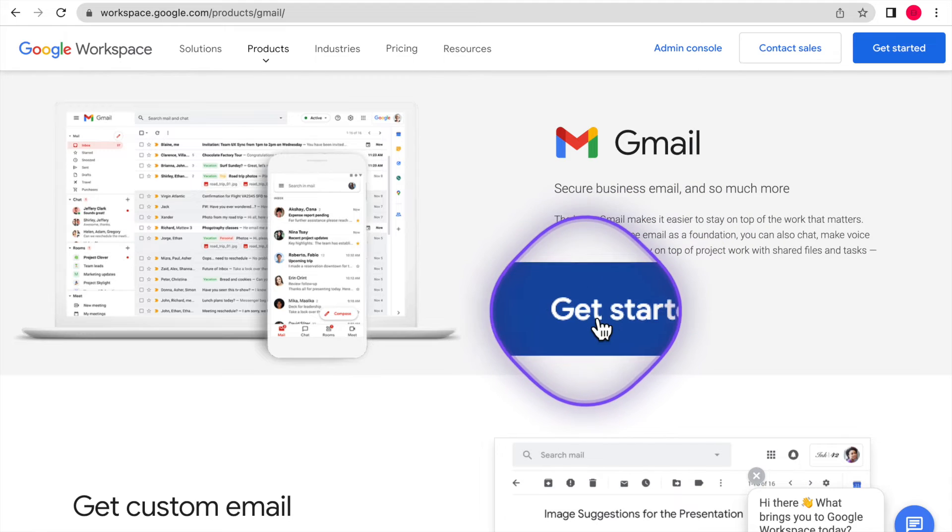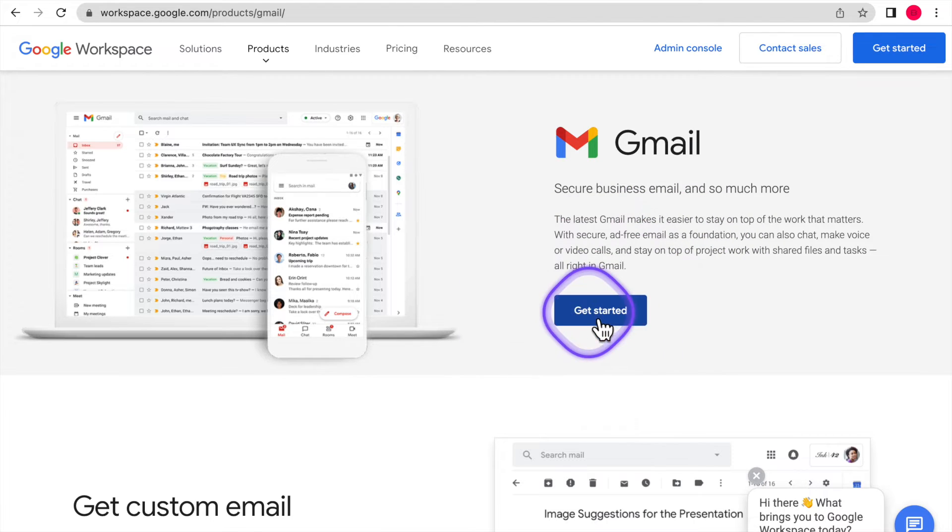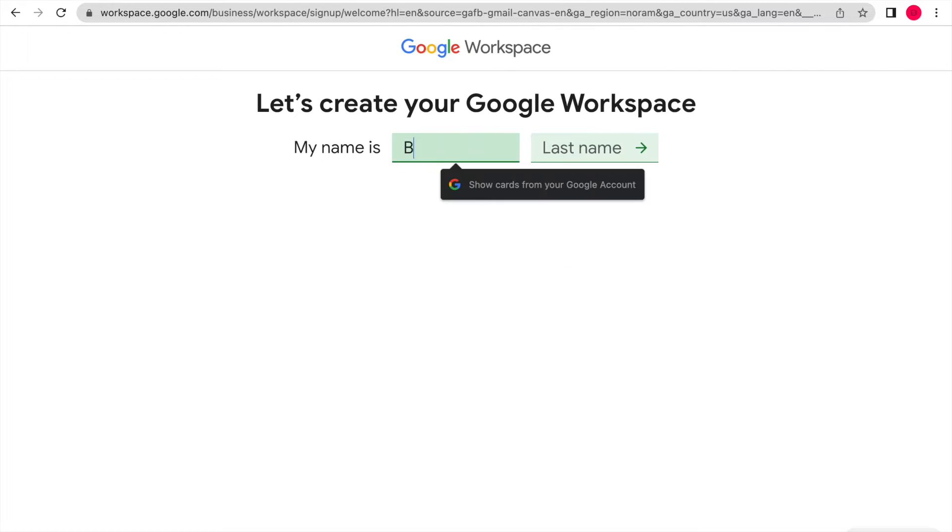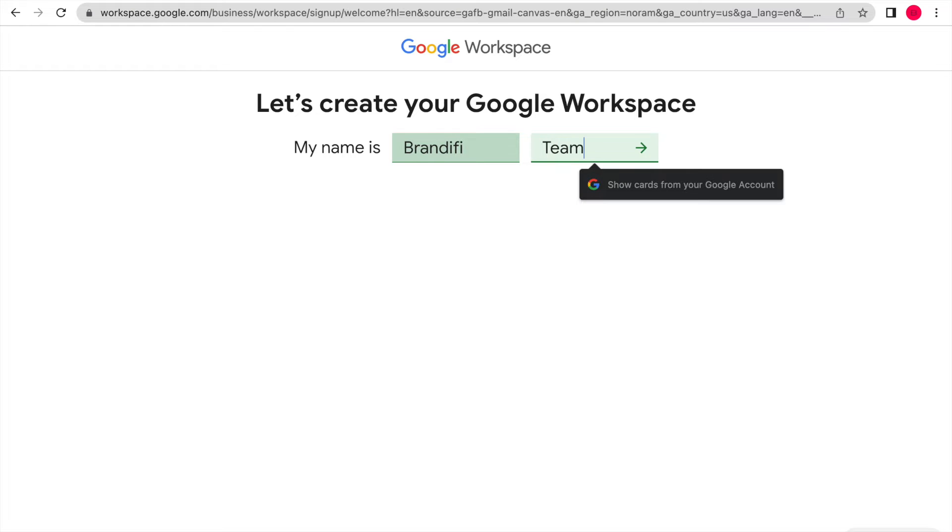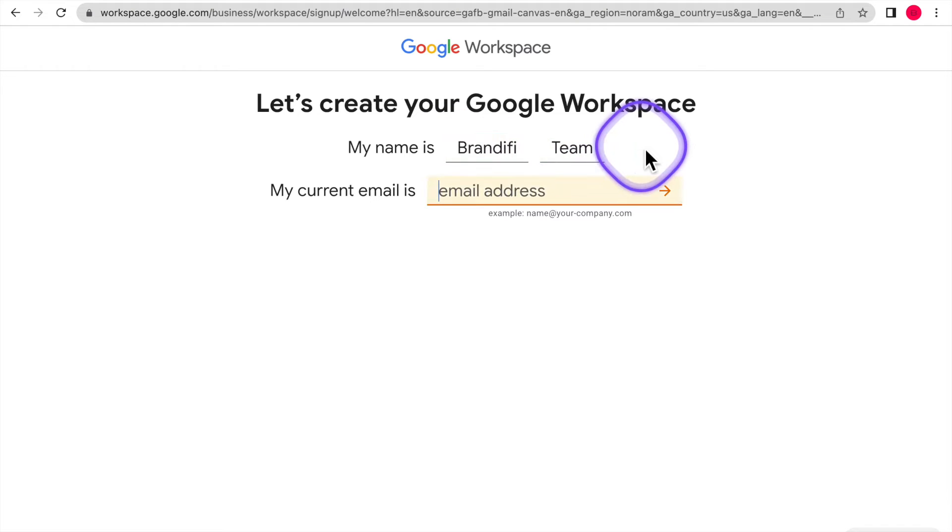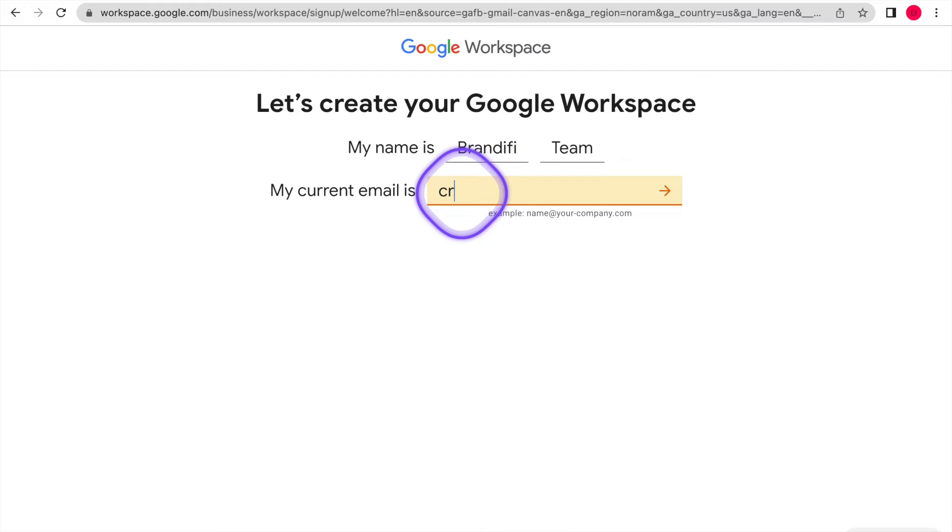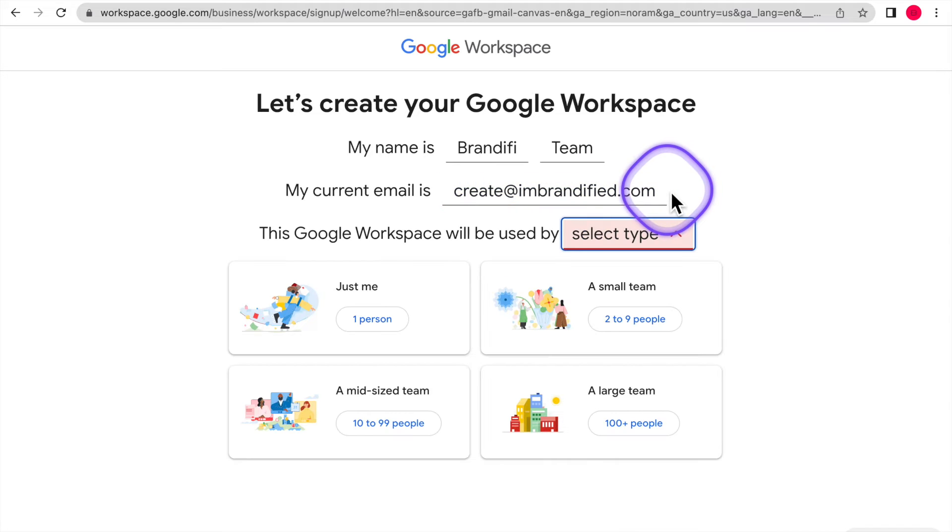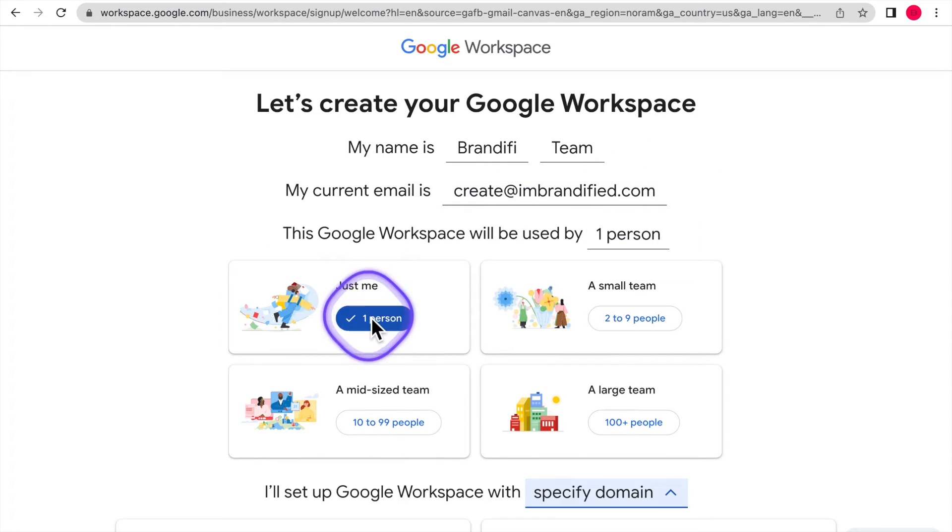First step you're going to want to do is click get started. Once you click get started, you're going to see where to put in your first name and your last name. So go ahead and type that in. Next, you're going to put in an email that you use, a primary email that you would never lose access to or make sure to remember this email. Don't forget it.